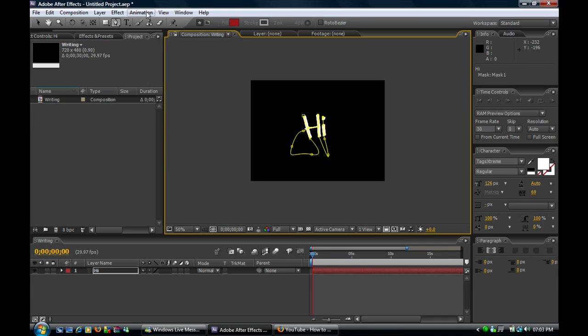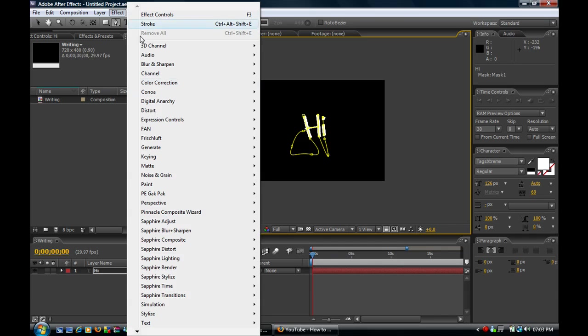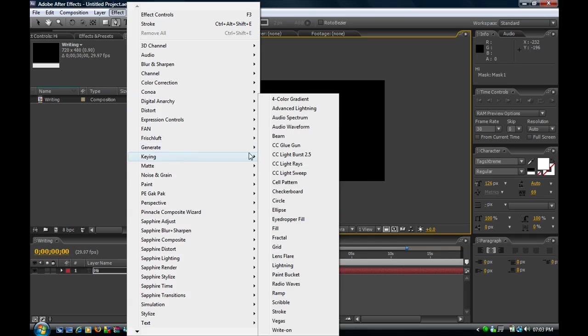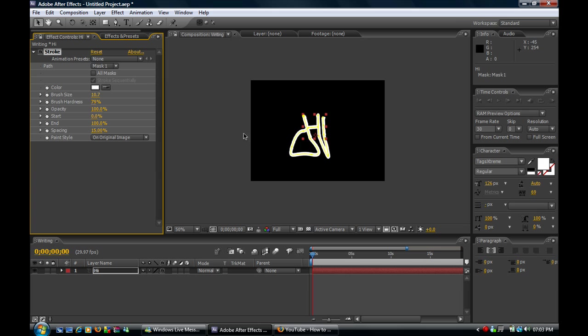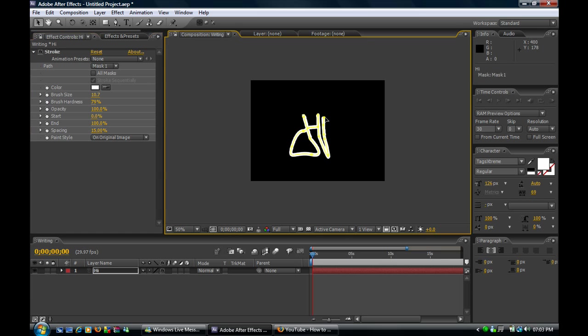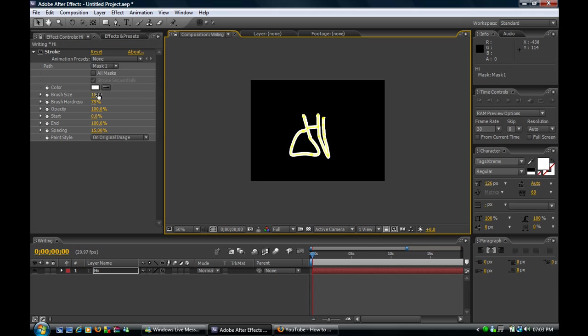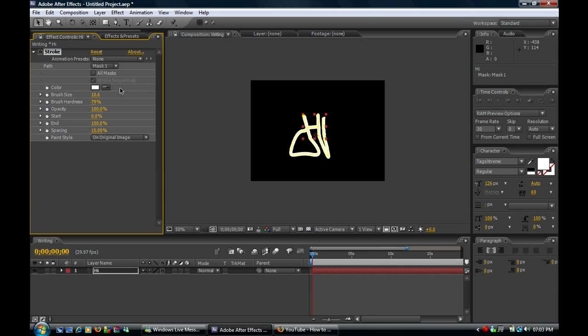So now what you want to do is go to Effect, Generate and Stroke. Now increase the brush size to about 10 points something, whatever. At least it covers up the text. You just want that. That'll do.